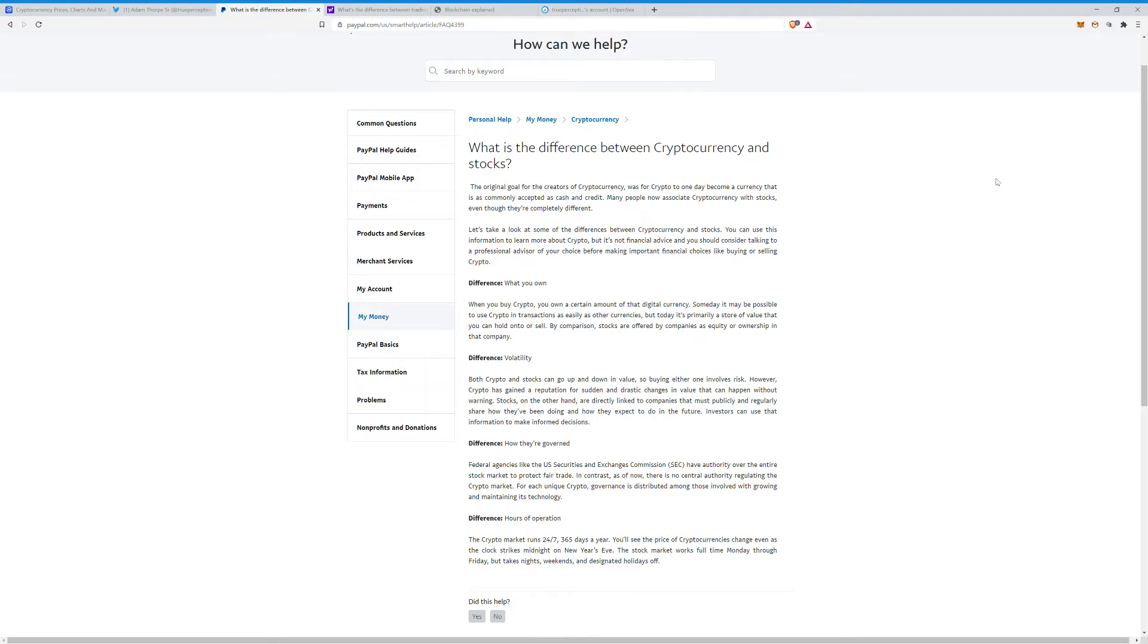In contrast, as of now, there is no central authority regulating the crypto market. Remember that, guys. They're all kind of like fighting over who's going to be the one to lay down the law here. That's part of this whole SEC versus Ripple thing, in my opinion anyway. For each unique crypto, governance is distributed among those involved with growing and maintaining its technology.